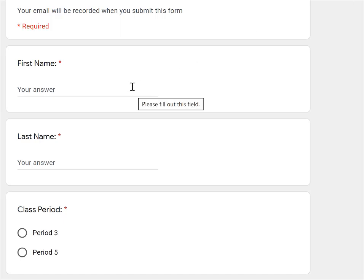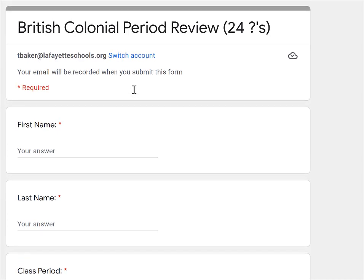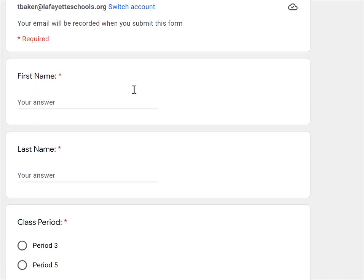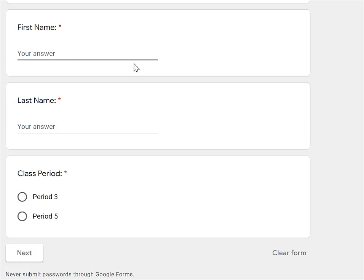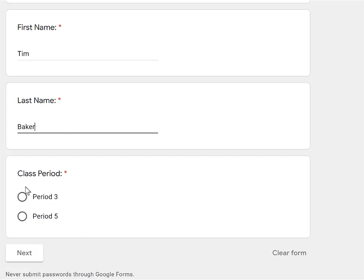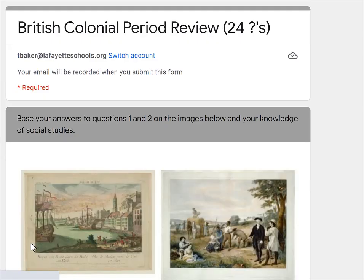Alright, so let's walk through the British colonial period review. I'm going to go through it just as though I am a student in my class. So I'm going to put my name — let's say I'm in period 3 — and here I am on the first set of questions.